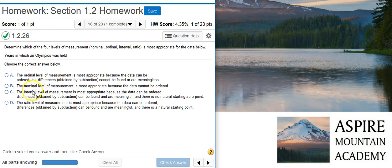The nominal level of measurement says it is most appropriate because the data cannot be ordered. Well, the data actually can be ordered — that's the whole point of having years. We can order them from low to high or high to low.